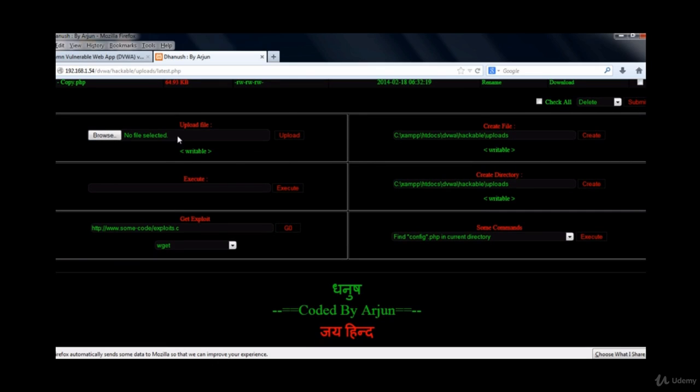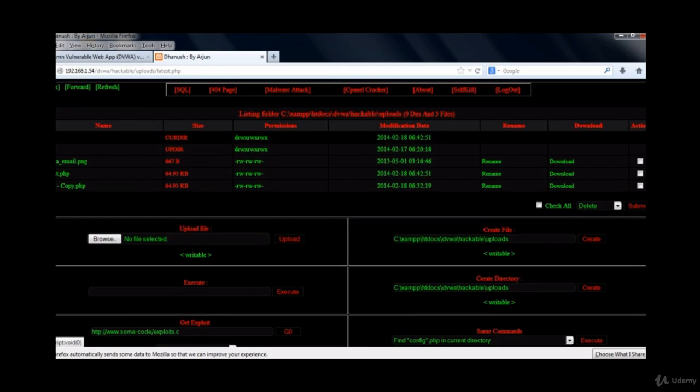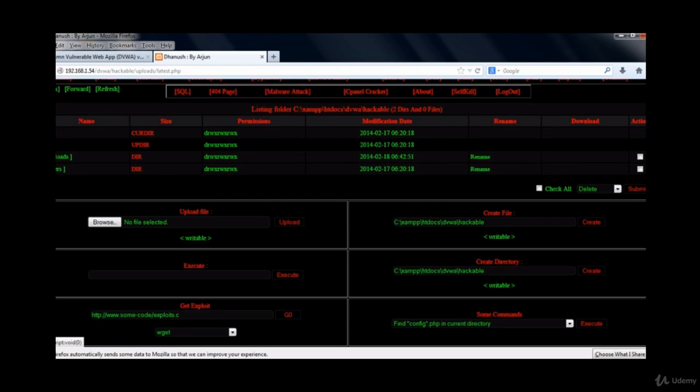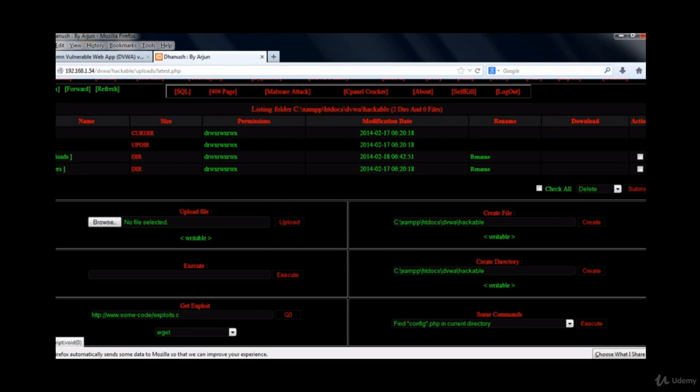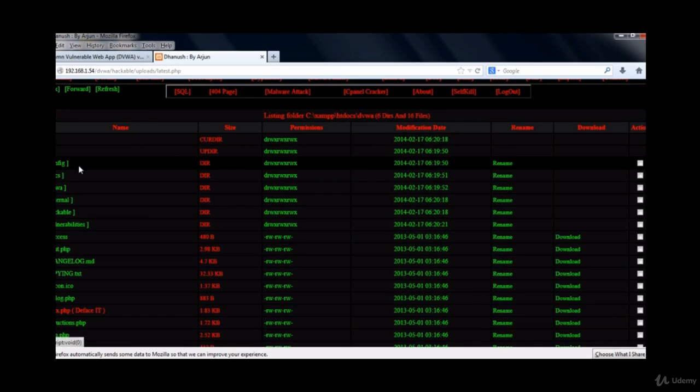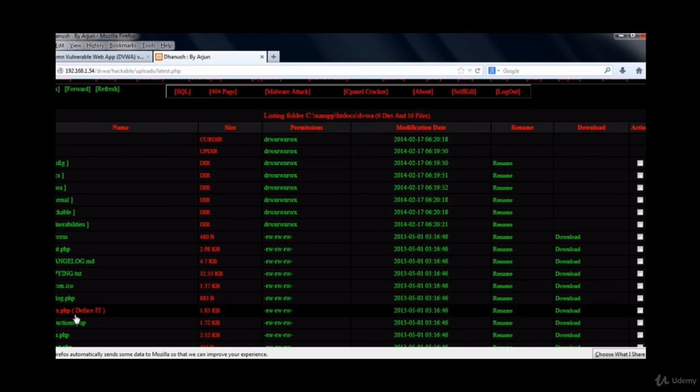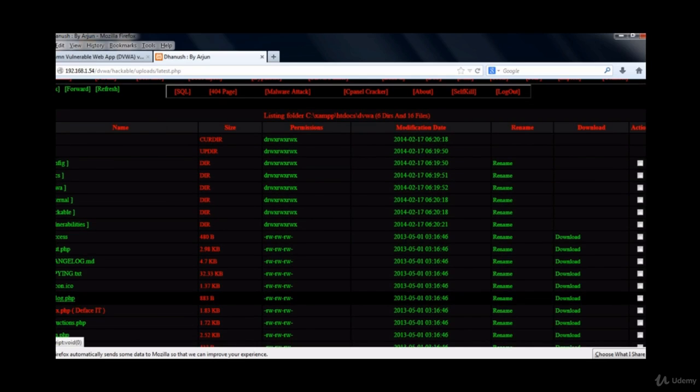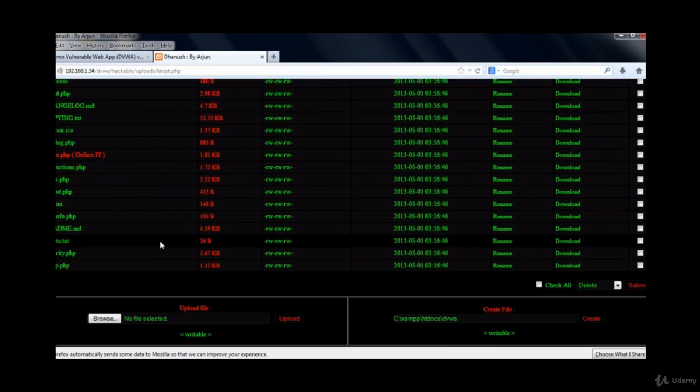And down here we have different other options such as we can upload files over here and we can execute any commands or we can browse through the directories and see what all are the folders and files in the web application. We can deface the application easily using this.